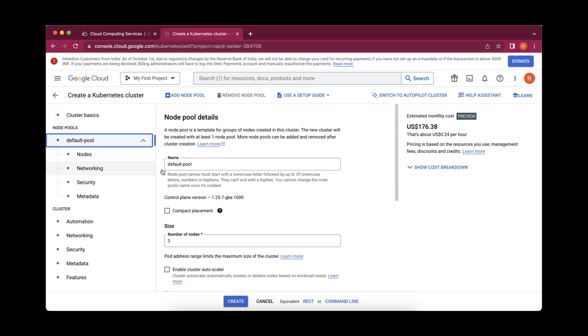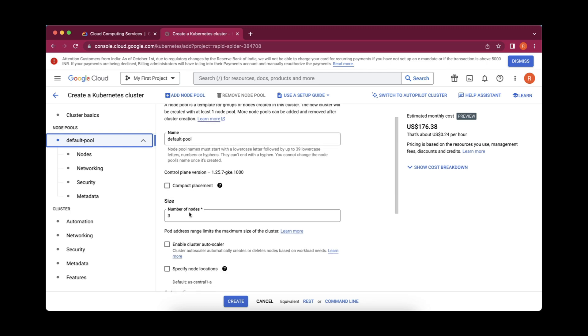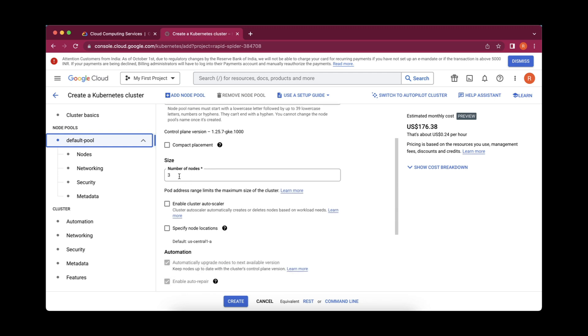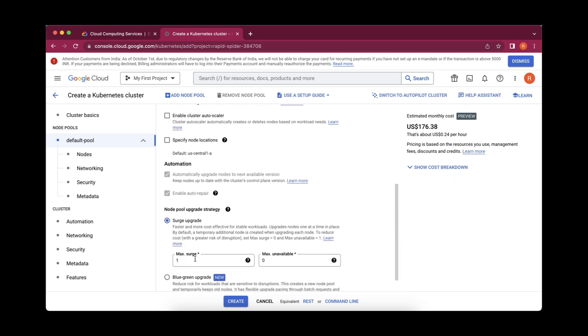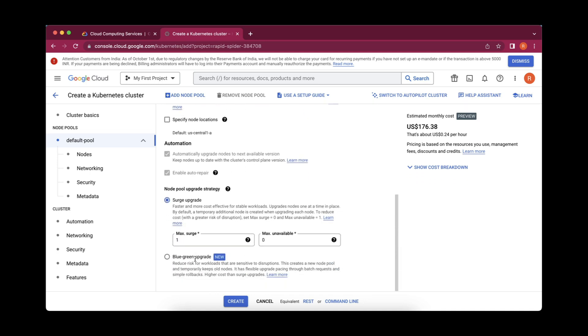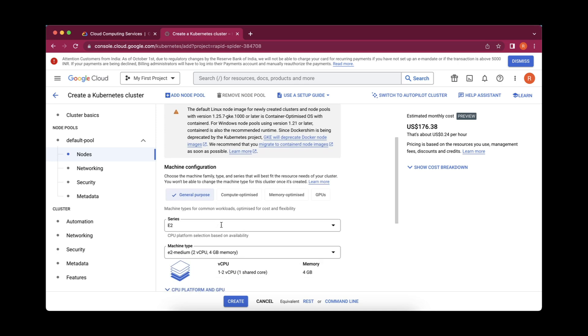Then next, default pool is there which gives you the node pool details. Here the default pool, you can change the name, but I'll go with this thing only. Number of nodes which it is providing, we can change, like increase or reduce according to our needs. I'll go with three only and more options you can just explore. This is upgradation, so I'll keep default things. This is the image type. Image is whatever Docker image you want to deploy or whatever in the container we want to keep the image. I'll explain about this Docker image in my further videos. For now I'm keeping it as default.